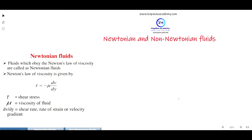Hello students, welcome back to Capman Academy. Today we are going to talk about a very interesting topic of food technology, which is Newtonian and non-Newtonian fluids.